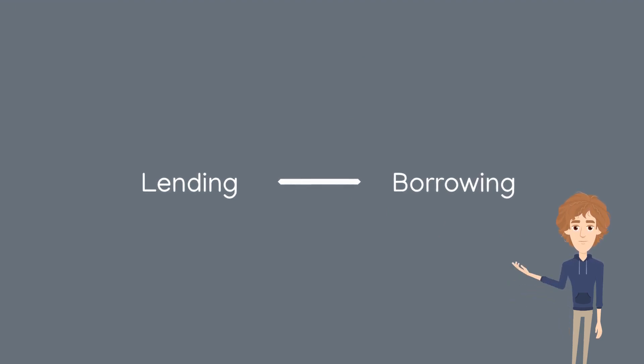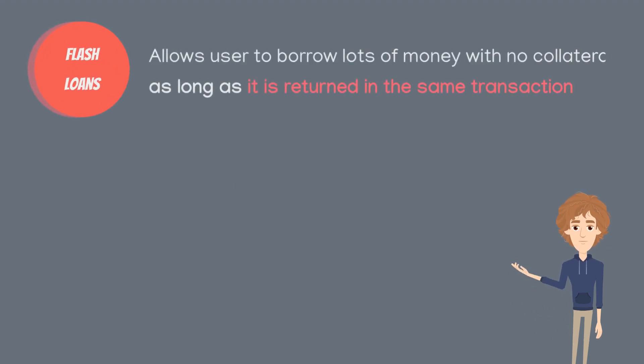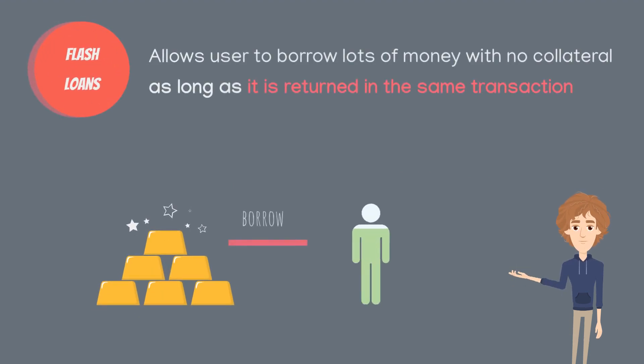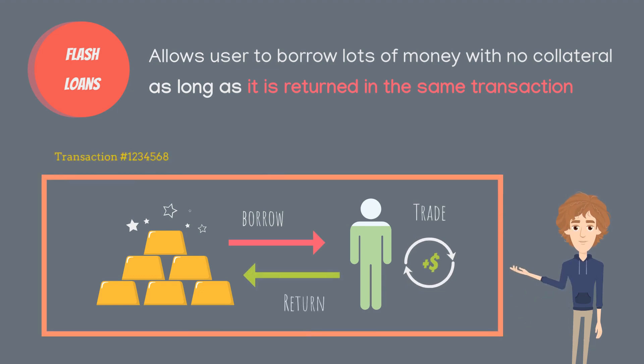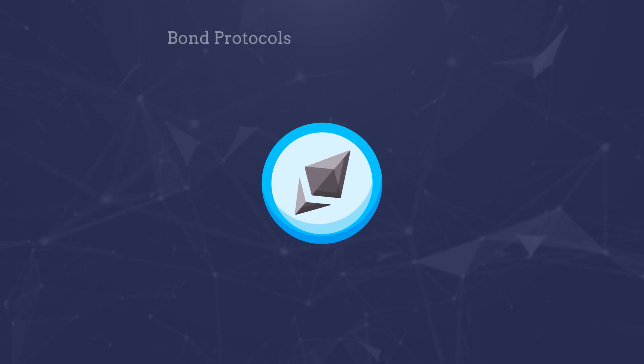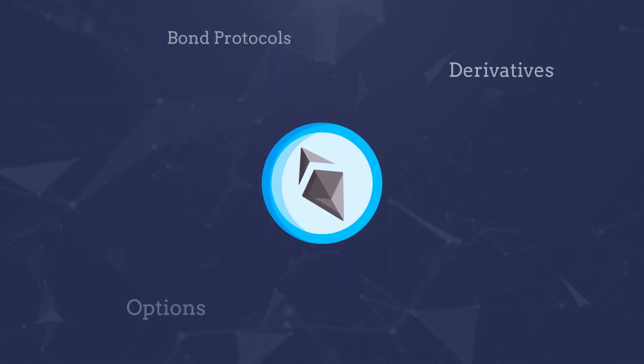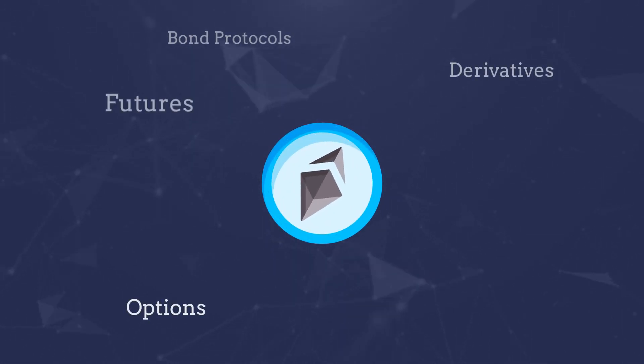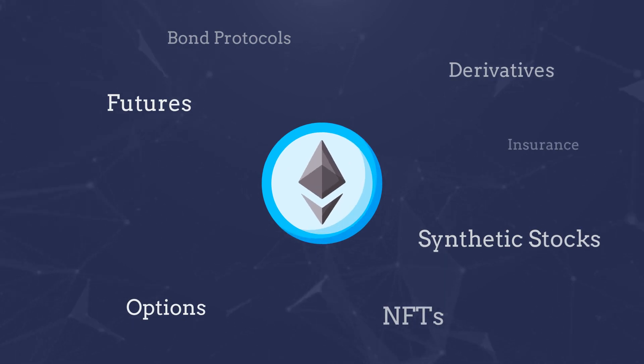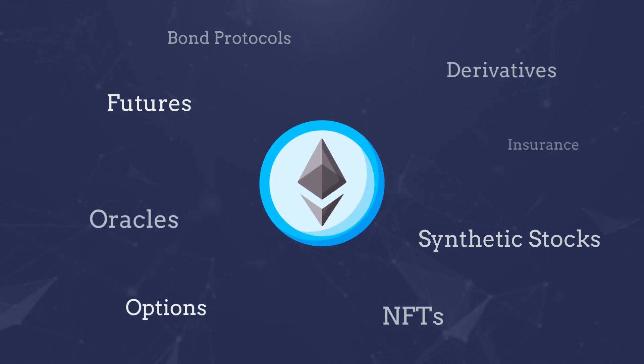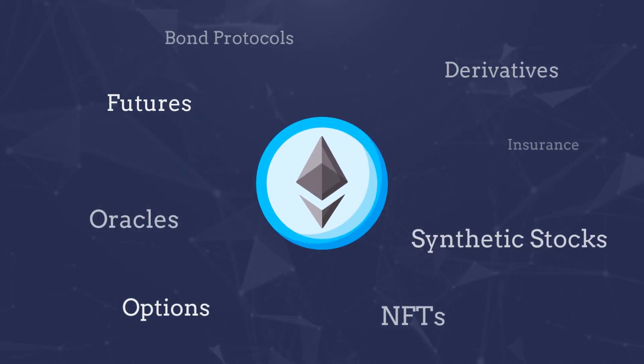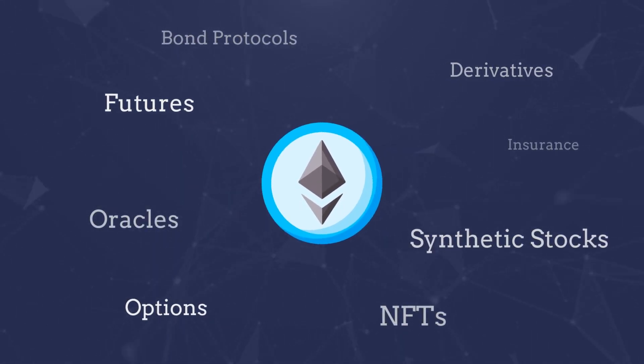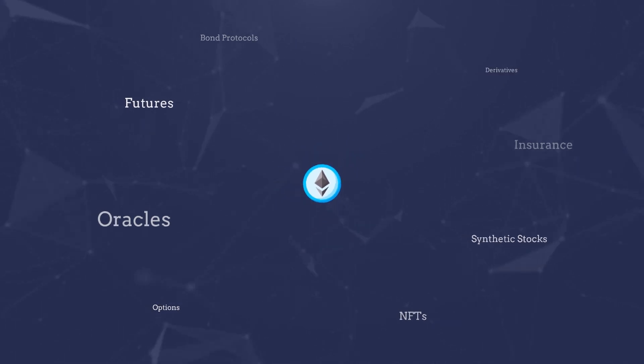Some of the other fascinating innovations in the space include flash loans, which allow anyone access to multi-million dollar loans for arbitrage with no counterparty risk. Seriously, look it up. There's also bond protocols, derivative protocols that offer options, futures, and other leveraged instruments, insurance for digital assets, tokenized synthetic assets like stocks, and a whole lot more.